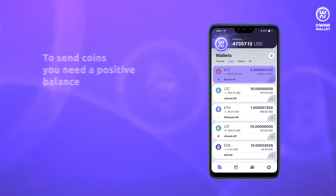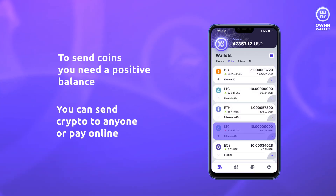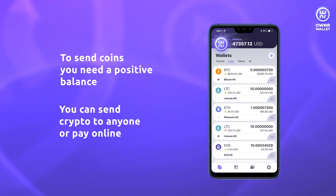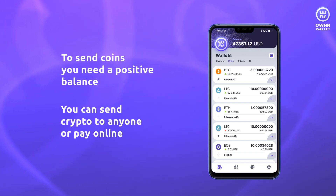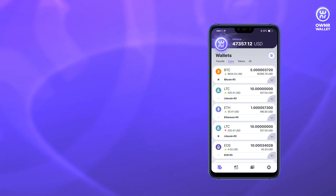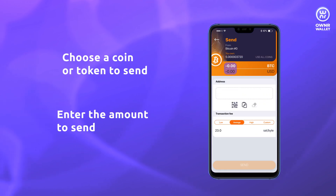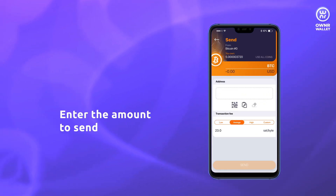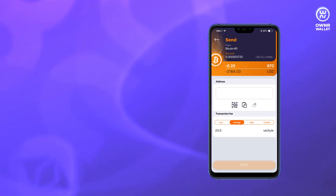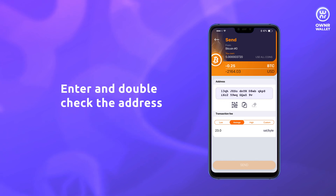With a positive balance, you can send any coins and tokens to your partners and friends and also pay for your purchases online. Choose a coin, enter the amount to send, then enter and double-check the address you want to send to.